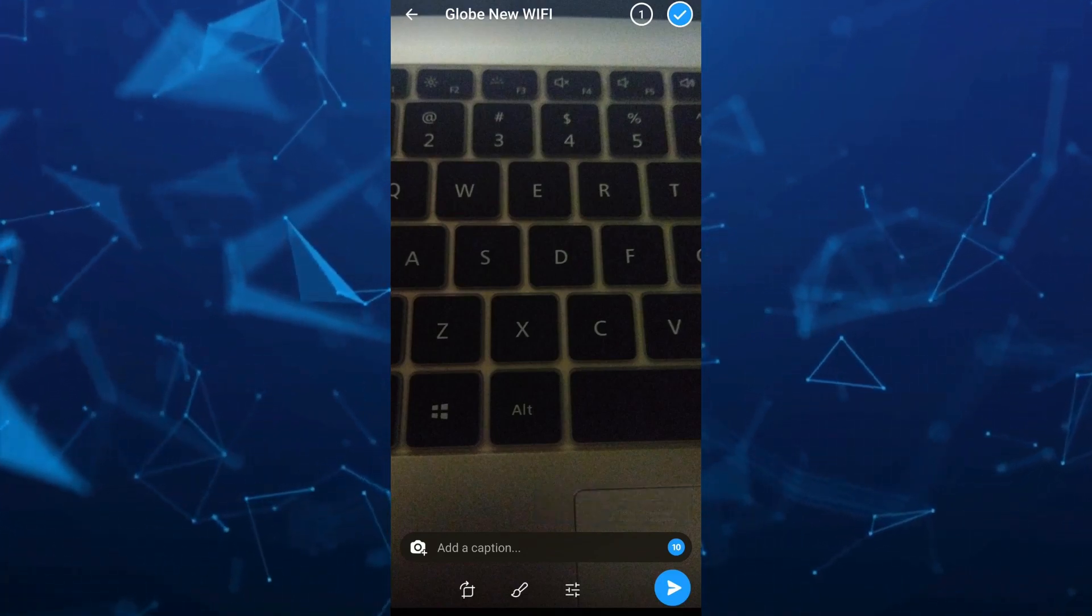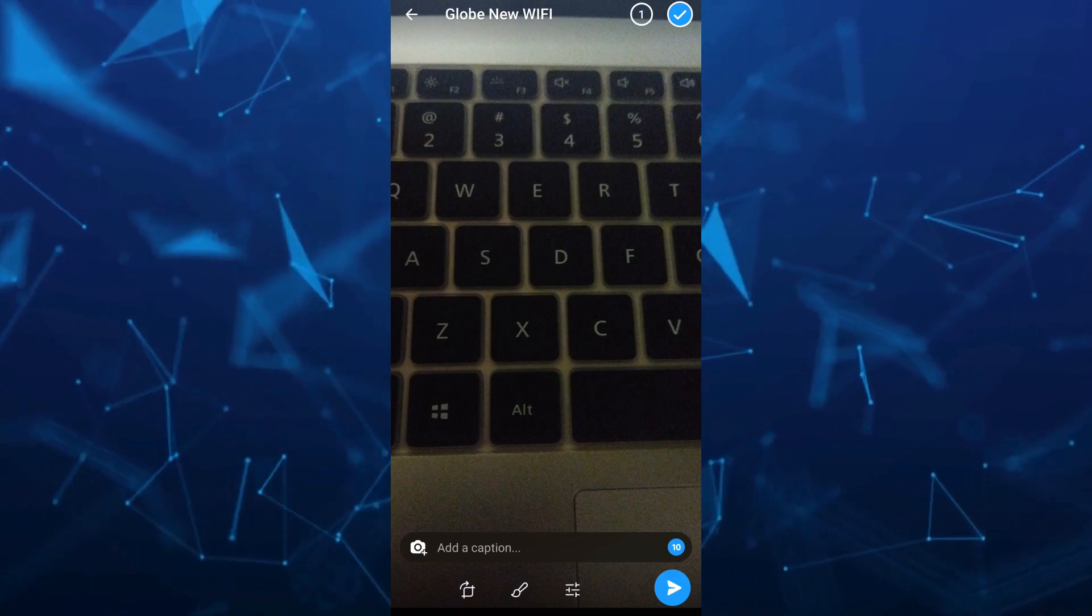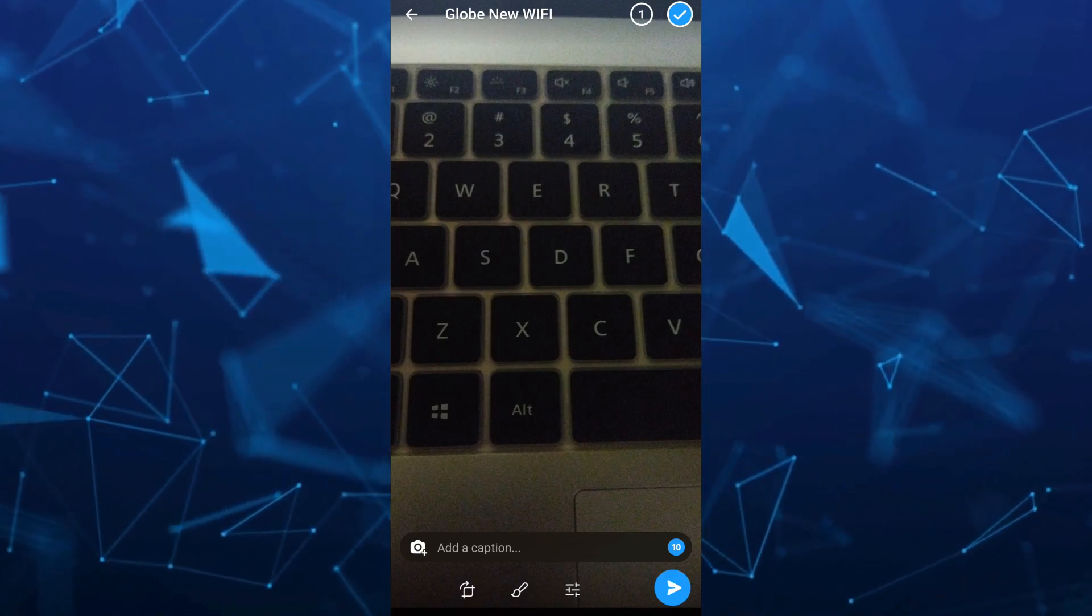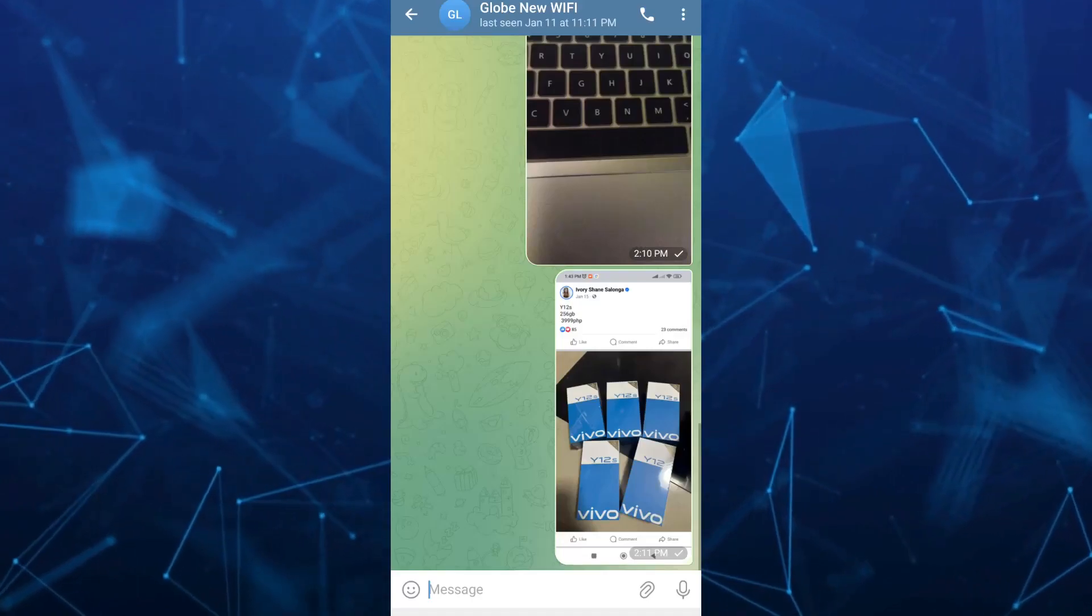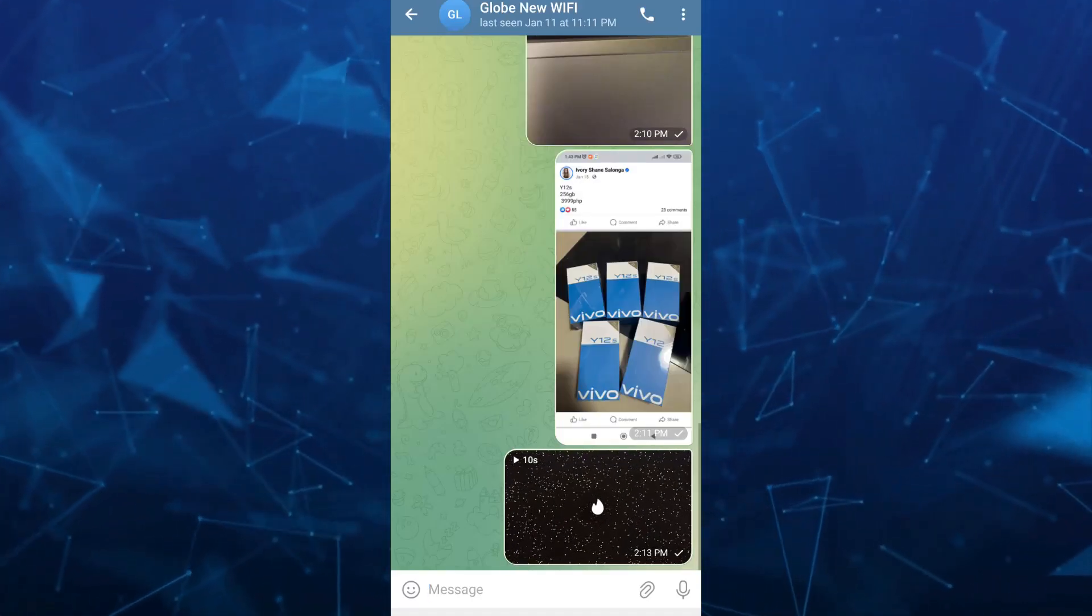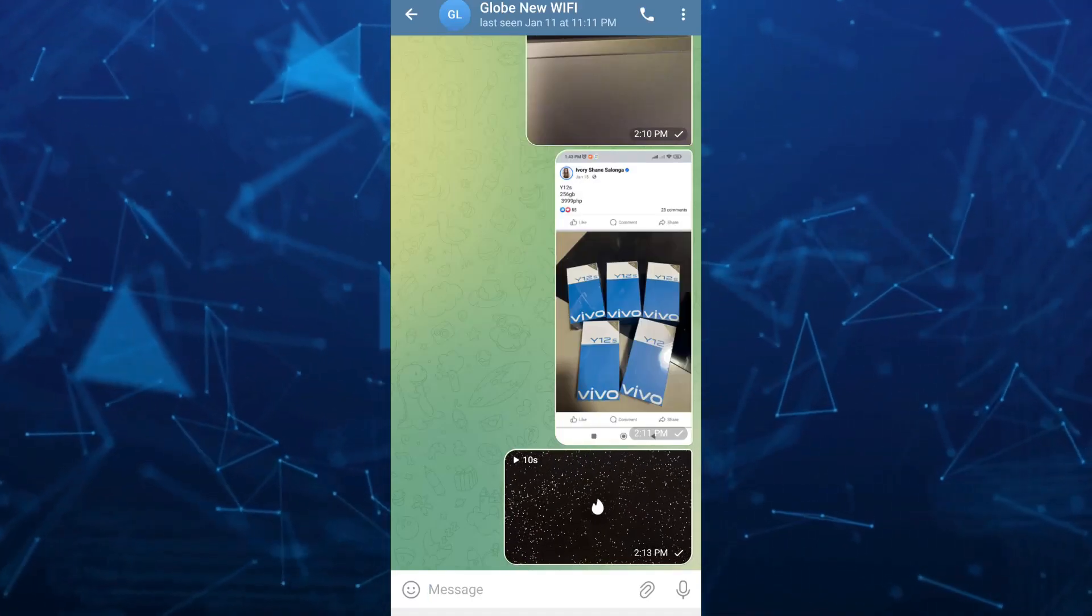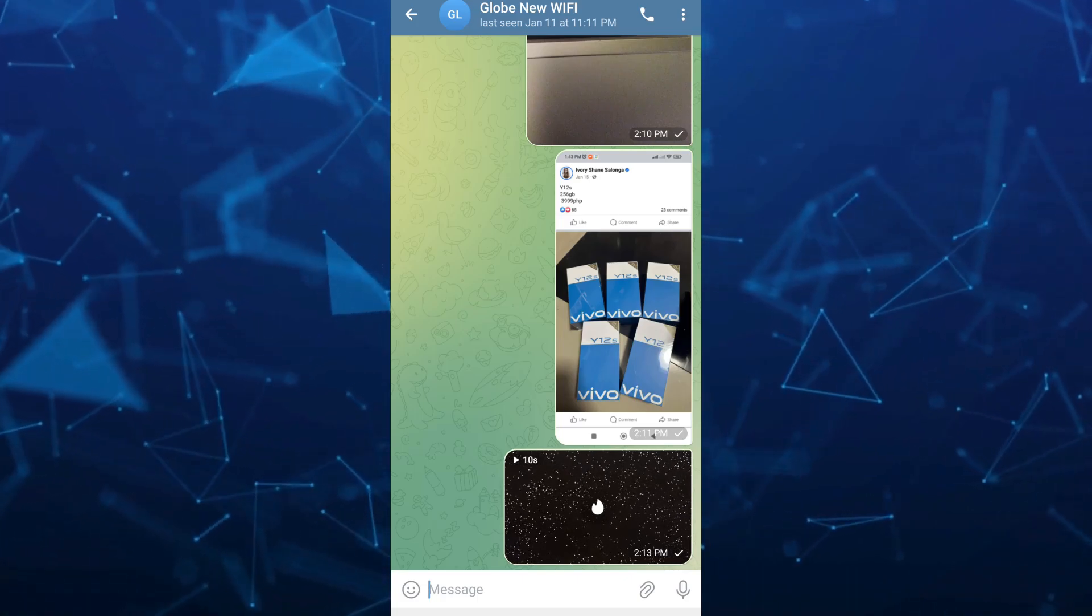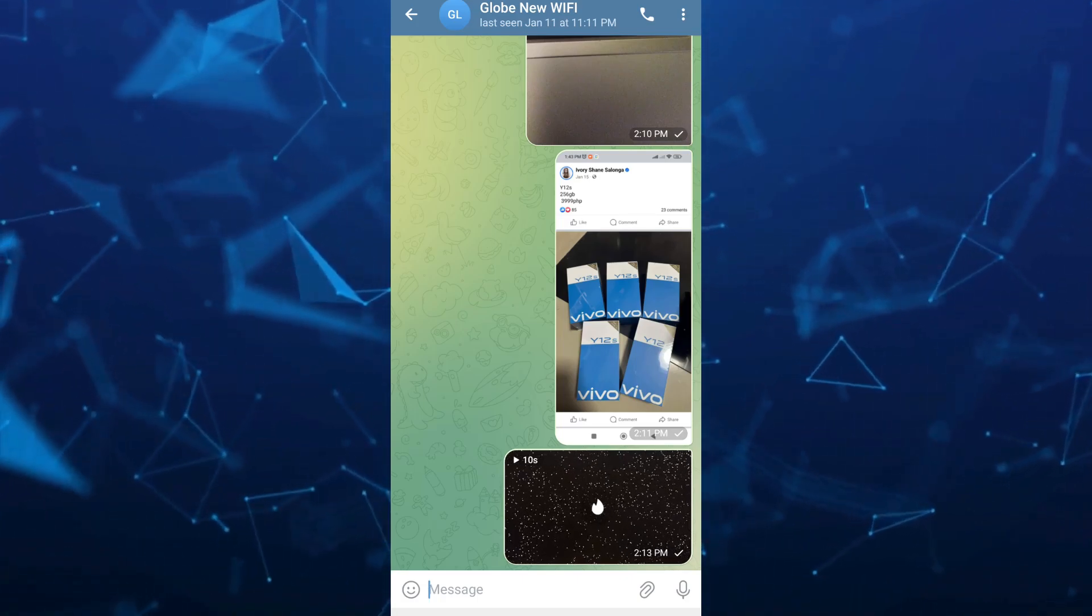For this example, I'll select 10 seconds. You can choose any timer you want to set for this photo.